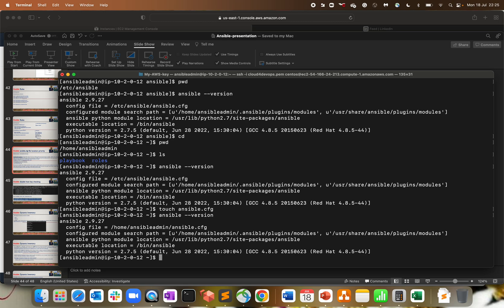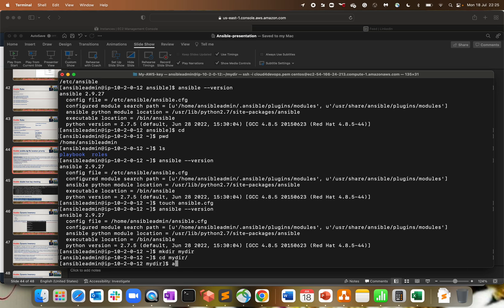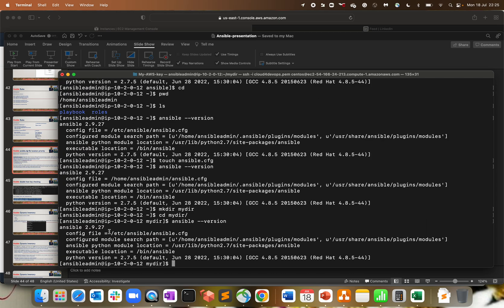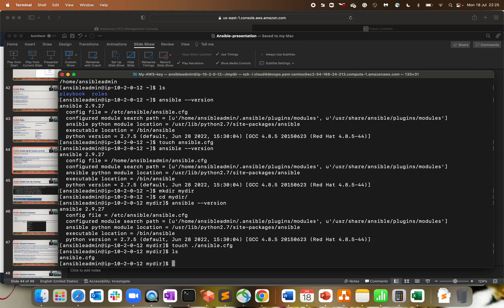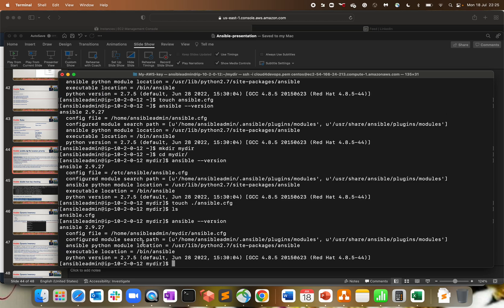Let me create another directory — mkdir — and call it my-directory. Let me navigate into my-directory and run ansible --version. The path shows /etc/ansible/ansible.cfg again — going back to the default path because I don't have anything here. Now let me create a file: touch .ansible/ansible.cfg. If I run ansible --version now, the path is /home/ansible-admin/my-directory/ansible.cfg — that is the path.